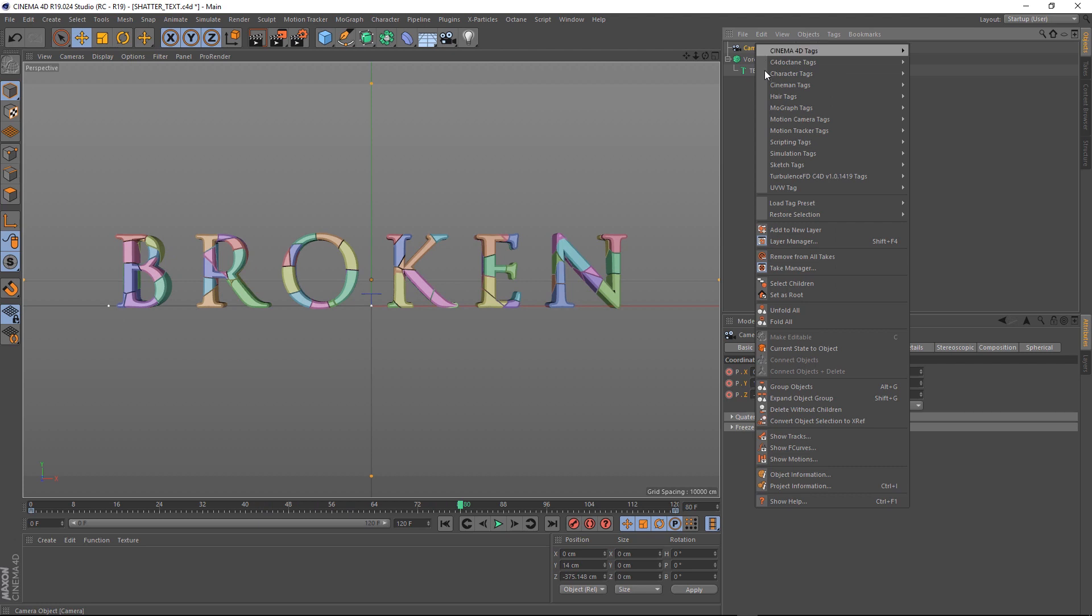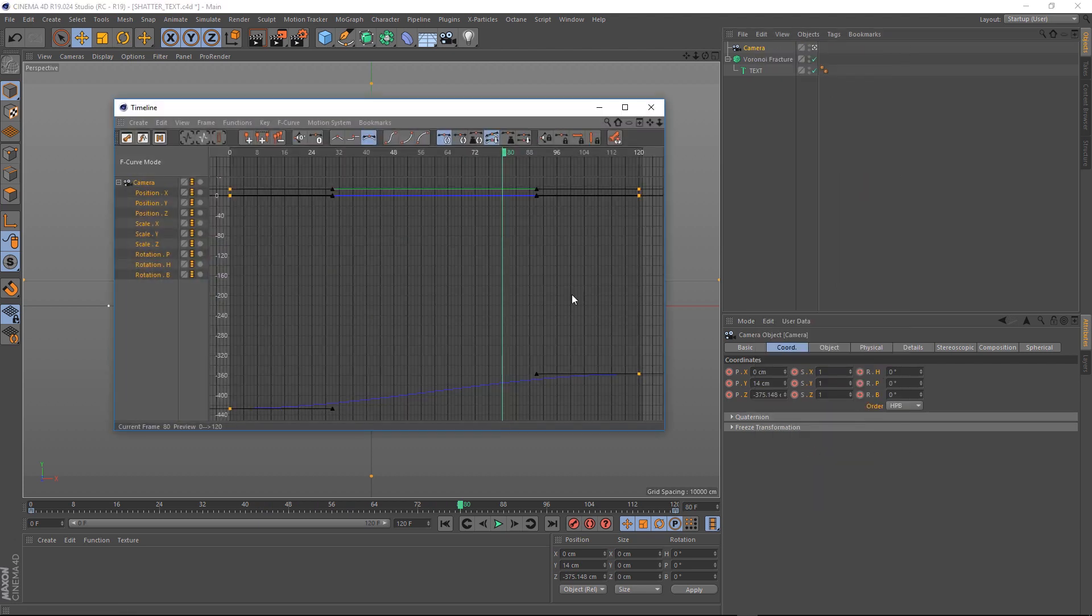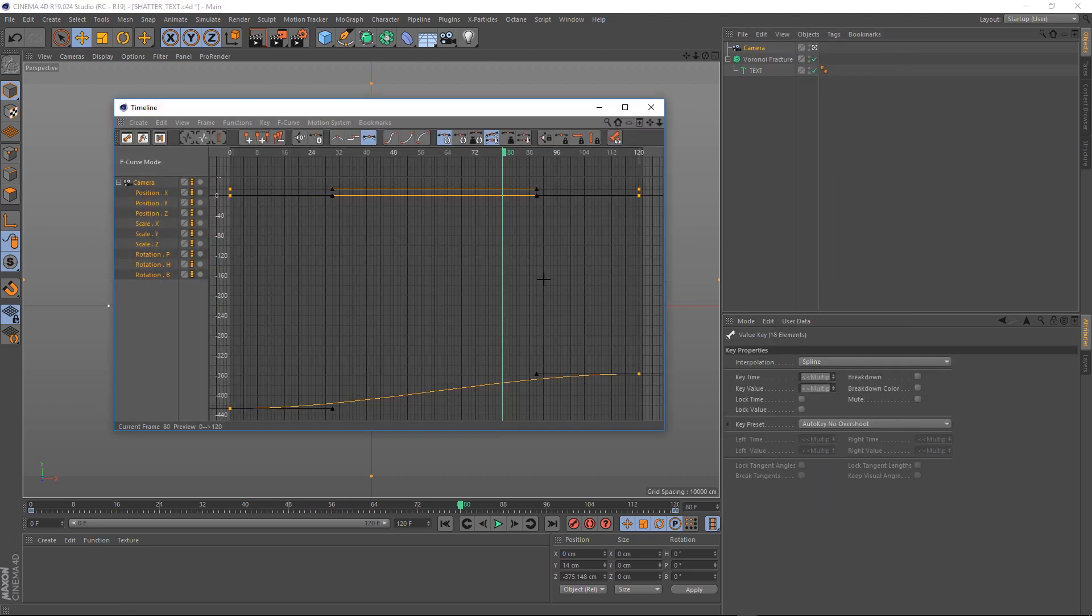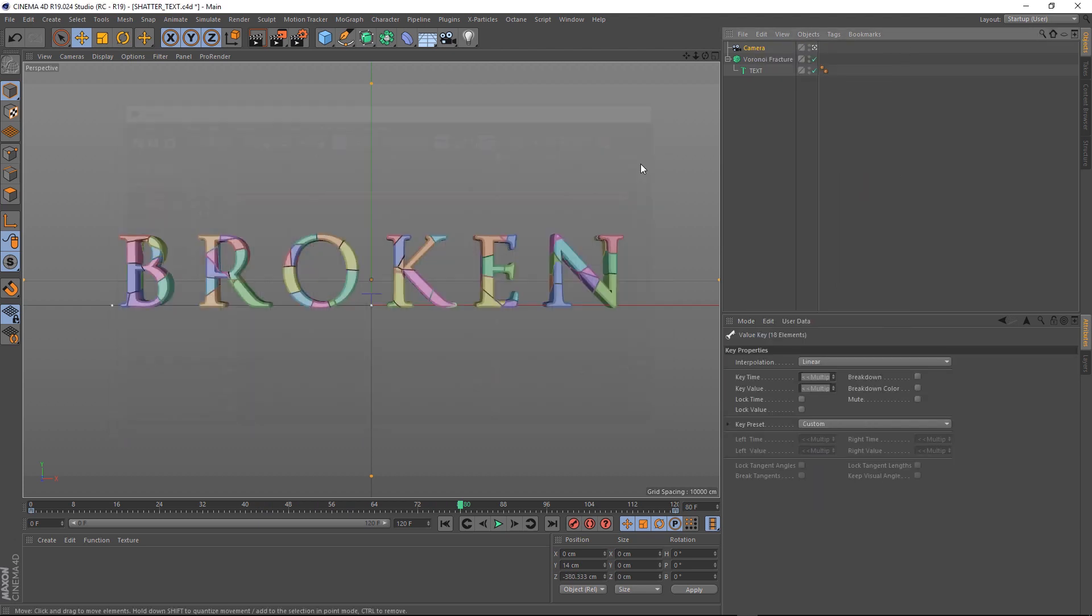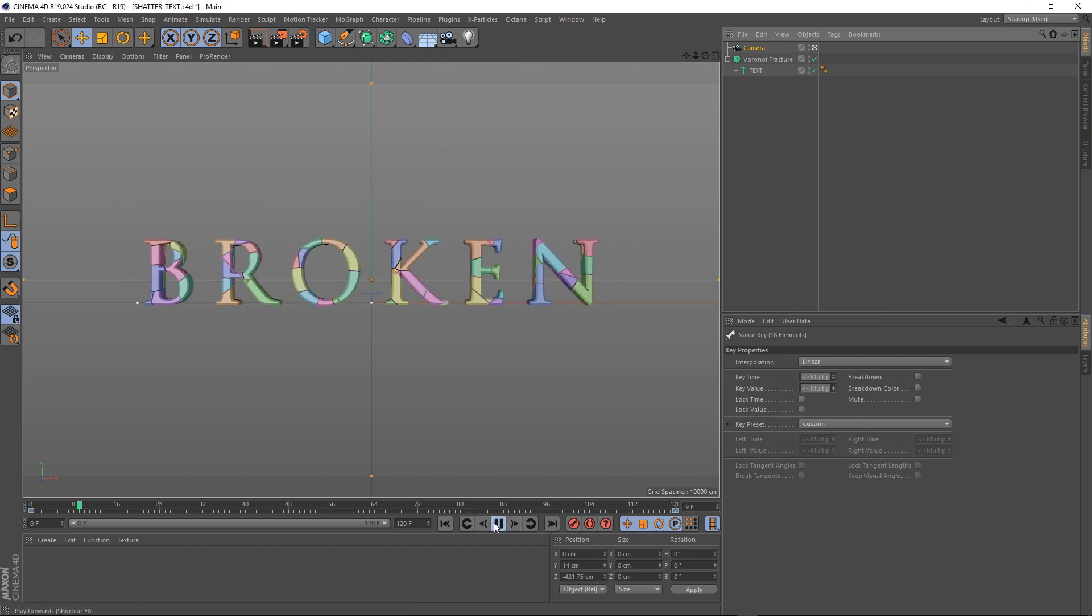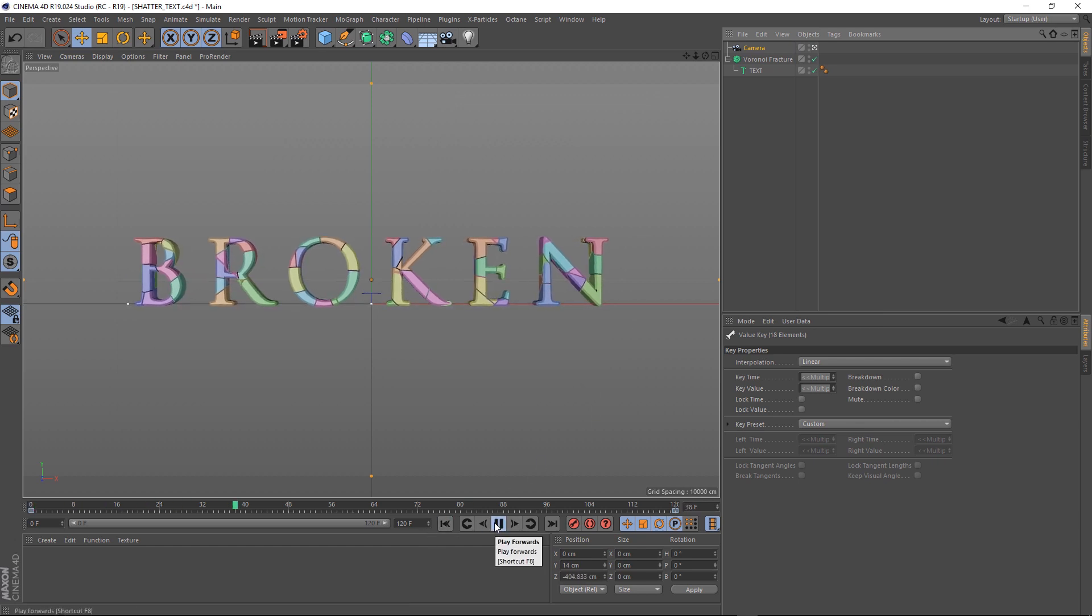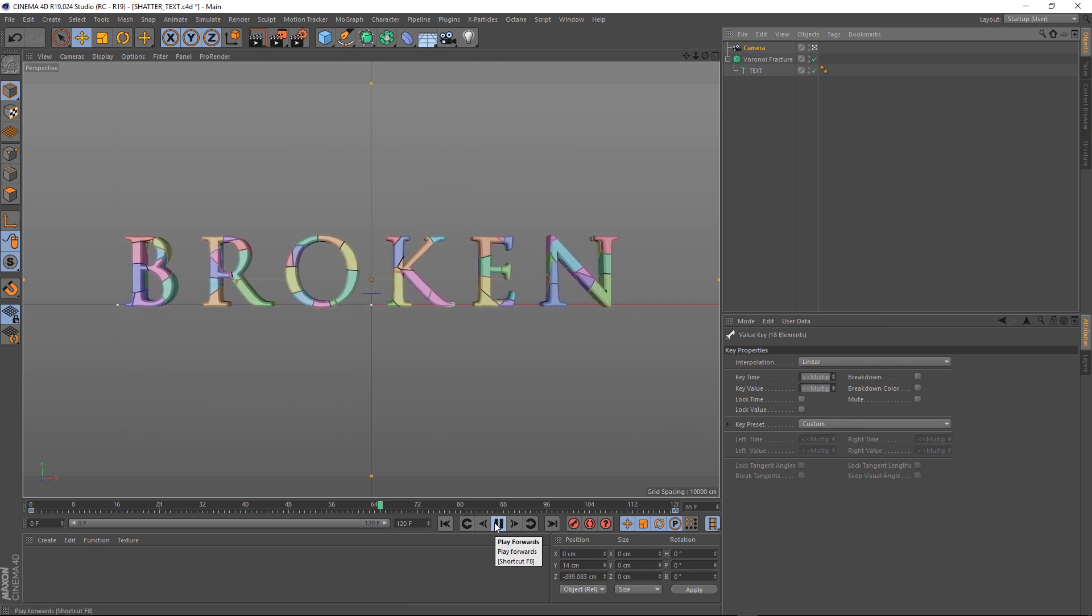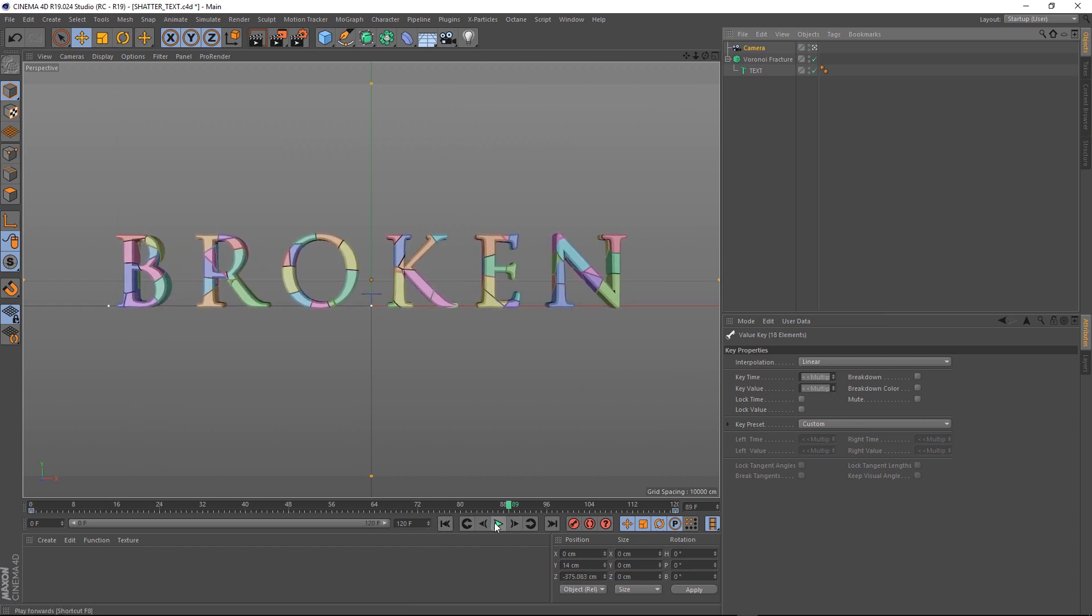Let's go into the Curve Editor for our camera animation, and make sure the keyframes are set to Linear, and now we'll have a nice little drift towards the text without any easing in or easing out.